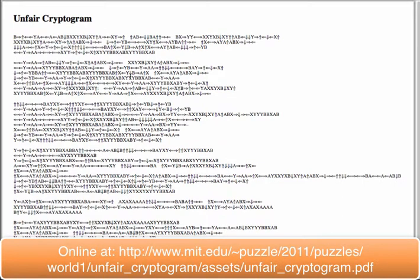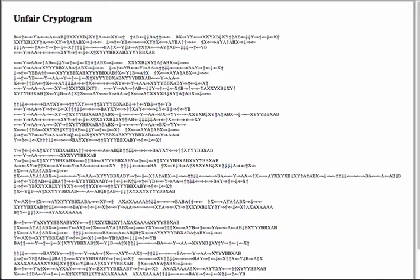Now, it turns out that these are all sort of directional arrows, A's, B's, X's, and Y's, and it took our team a little bit of time to figure out that these are all video game directions. And after staring at this a little bit longer, we realized that there are some classic video game cheat codes included here.